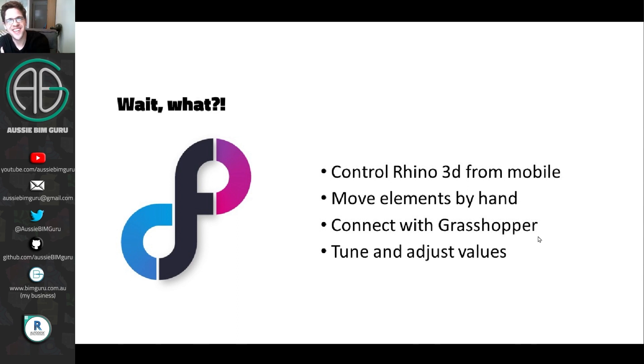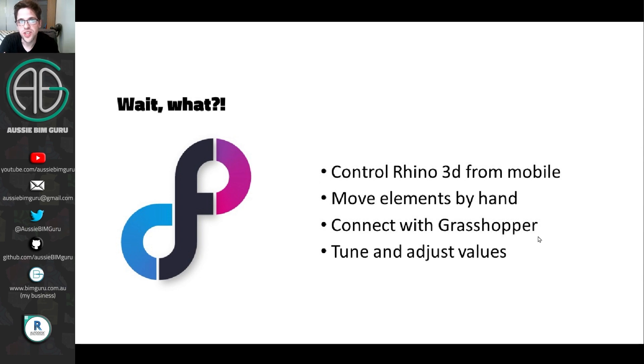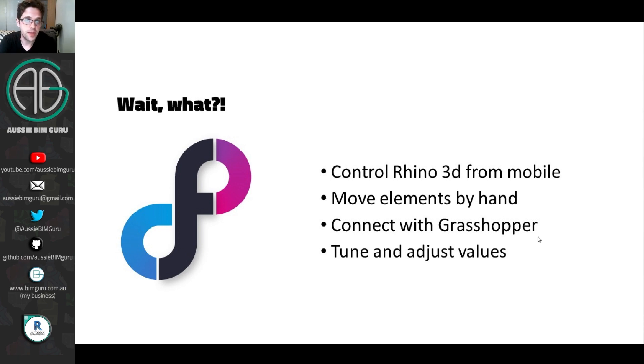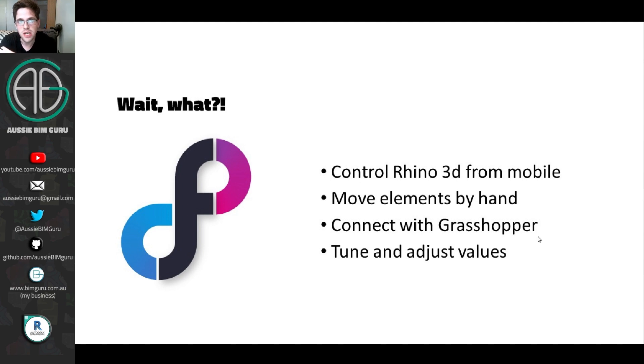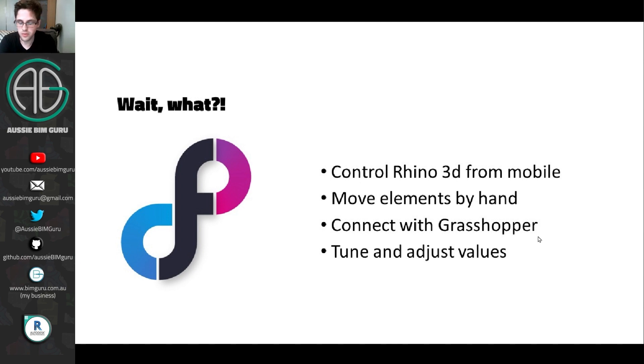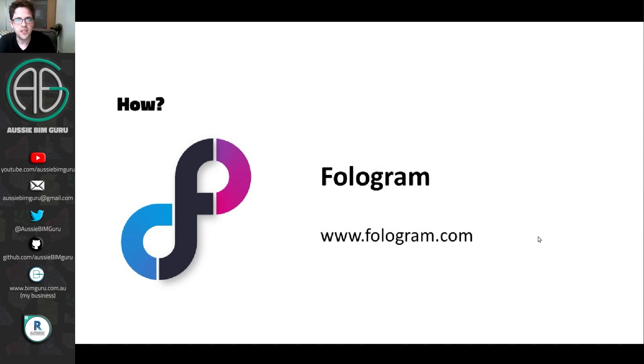So I'm going to show you today a cool little app that's actually free, which will let you control sessions of Rhino, but also tune parameters of Grasshopper and feed it back into an augmented reality feed on your mobile, tablet, Oculus, HoloLens. It lets you move elements by hand if you wish, or you can also just tune and adjust Grasshopper script values. Pretty amazing. I haven't really seen something like this before.